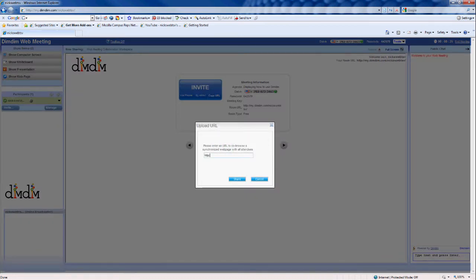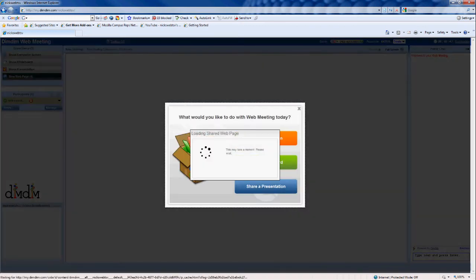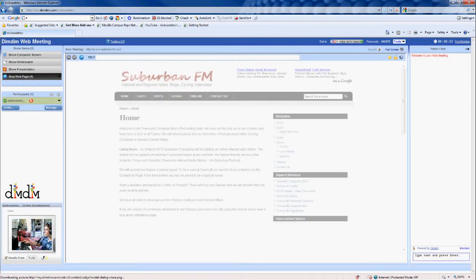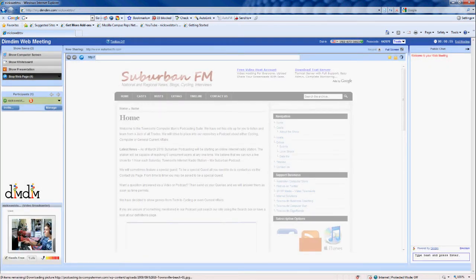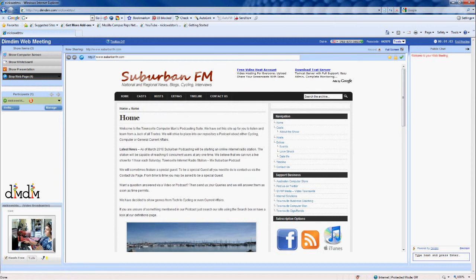You basically type in the address — suburbanfm.com — and share that. This box pops up generally at the beginning; it just took a little while to load up. You can click the red X to dismiss it. And now this is the web page which I'm currently sharing with the people who would be learning from this — students or colleagues you want to teach a new program to.